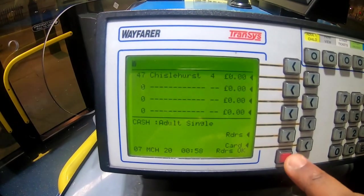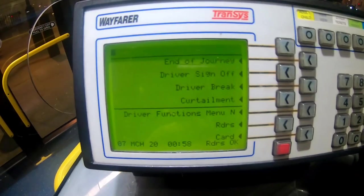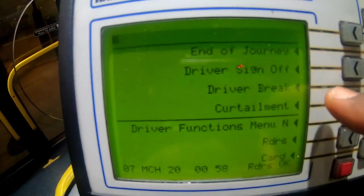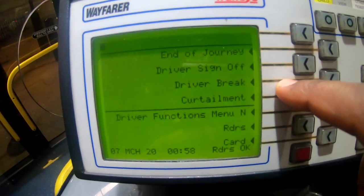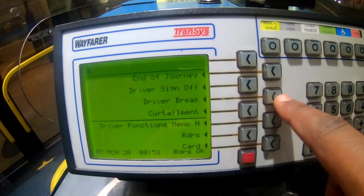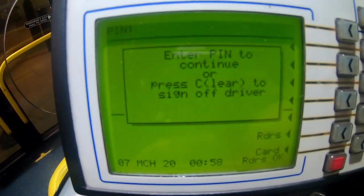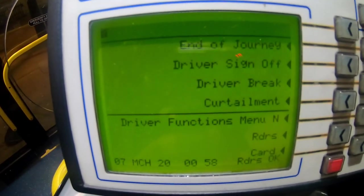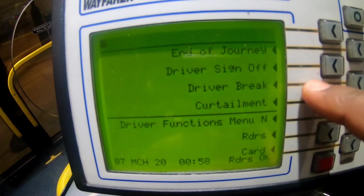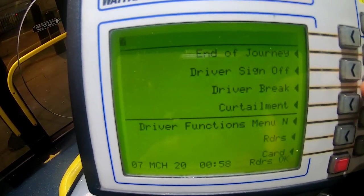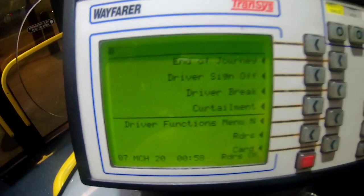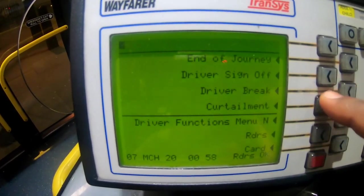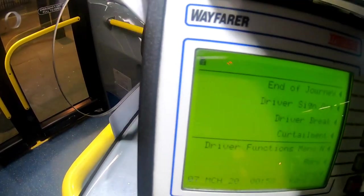Now driver's break - if you click driver's break it asks you to put in your pin, but after that nothing really happens, so driver's break isn't particularly relevant to us at the moment.